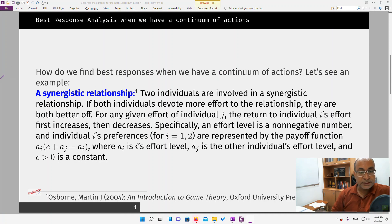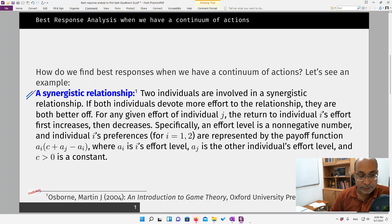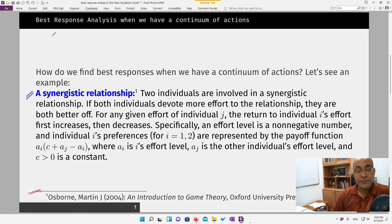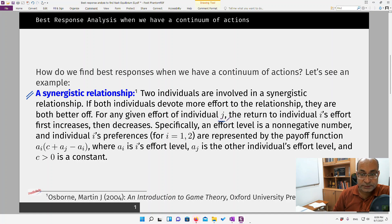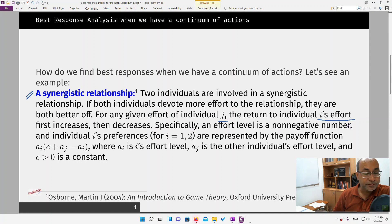This example is taken from Osborne, one of the textbooks we use in our course. Two individuals are involved in a synergistic relationship. If both individuals devote more effort to the relationship, they are both better off. For any given effort of individual j, the return to individual i first increases then decreases.